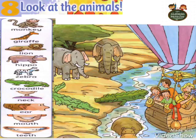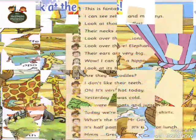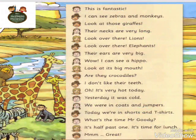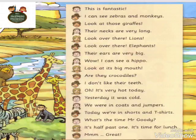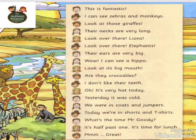Again: monkey, giraffe, lion, hippo, zebra, crocodile, neck, ear, mouth, teeth. Okay, let's move to another part. This is fantastic! I can see zebras and monkeys. Look at those giraffes — their necks are very long. Look over there, lions!